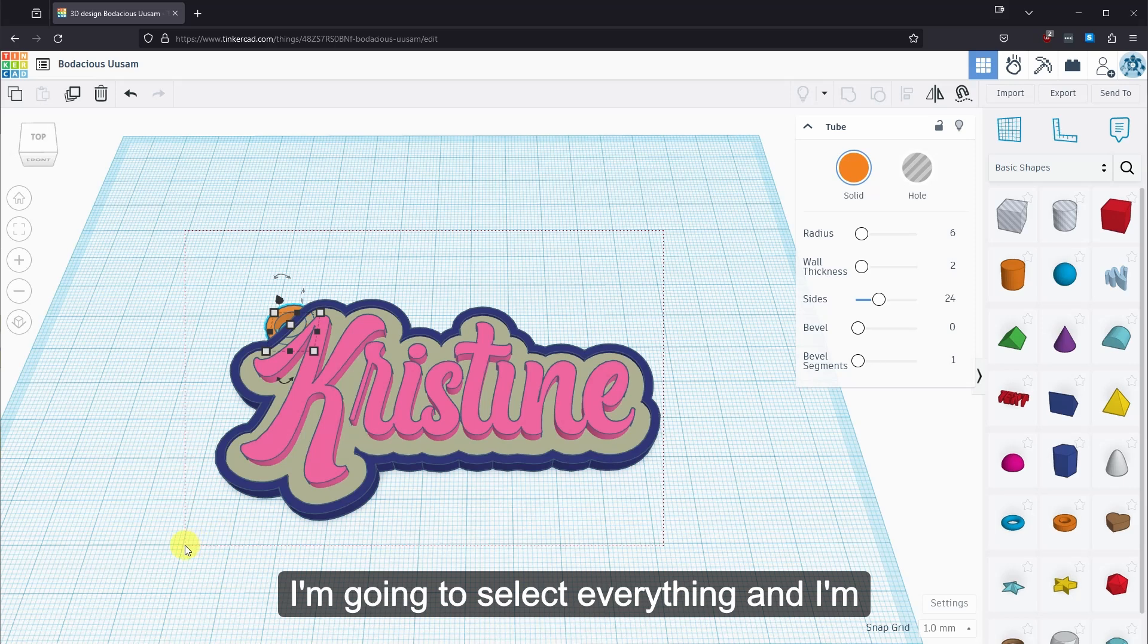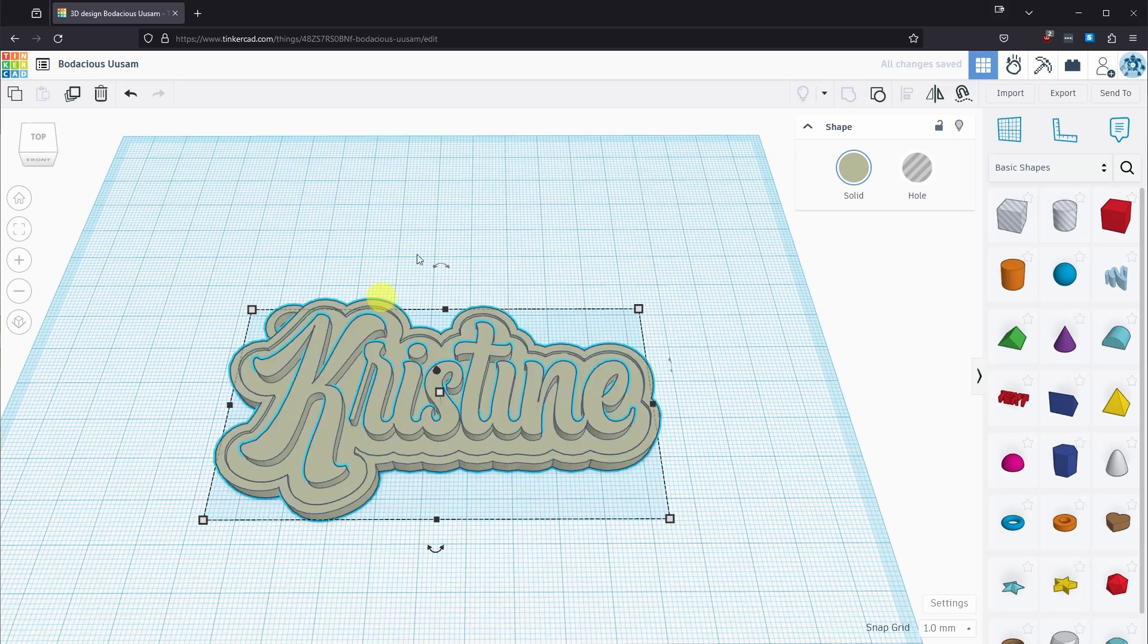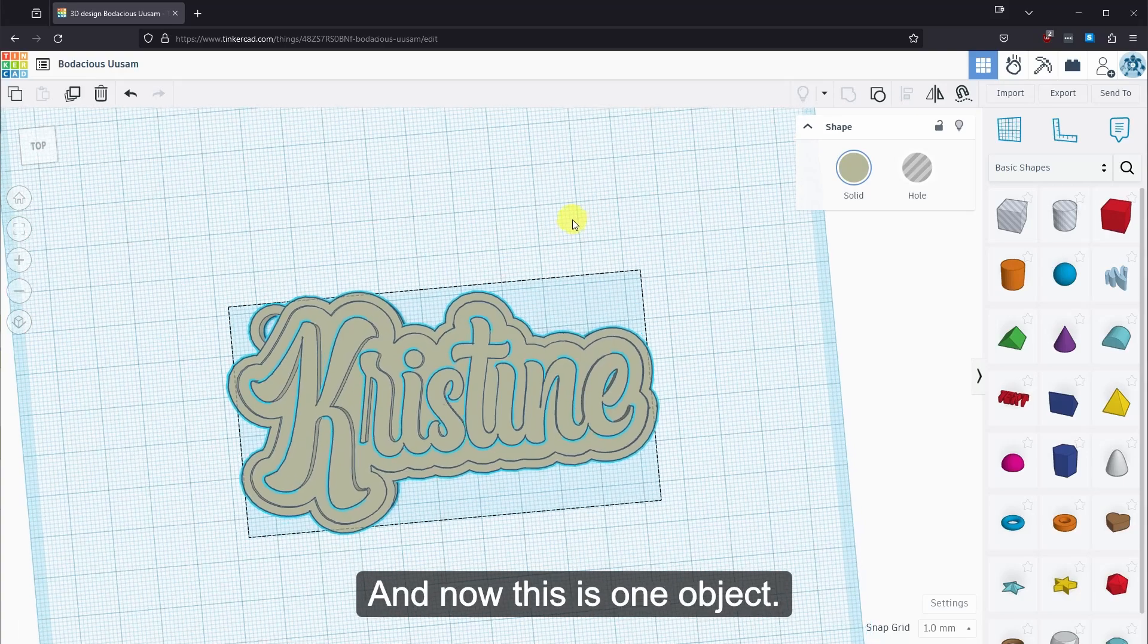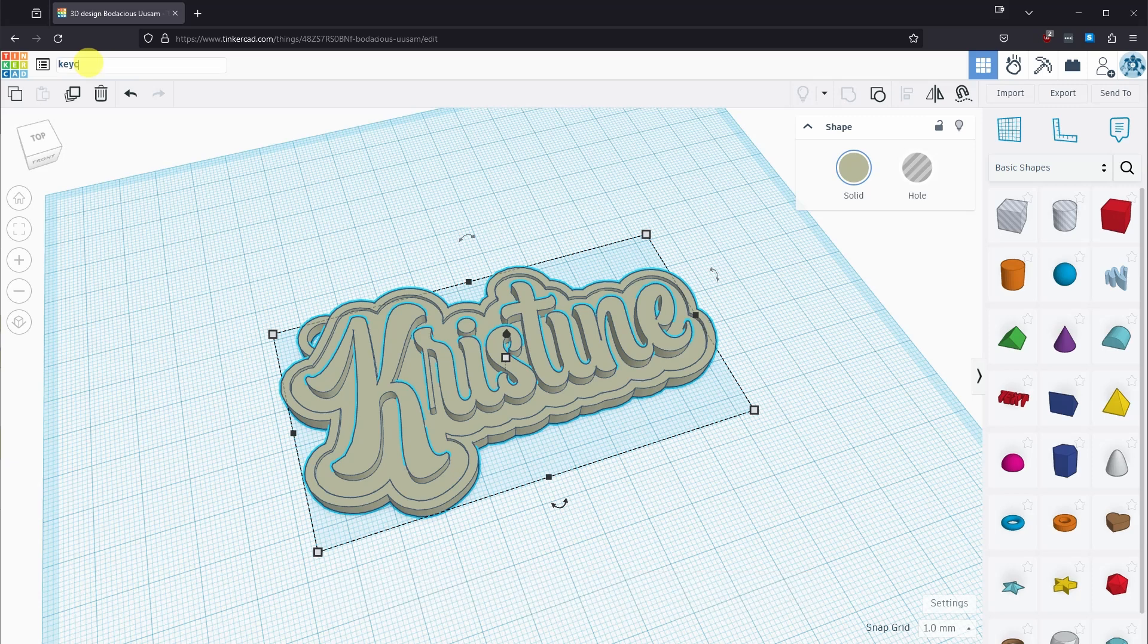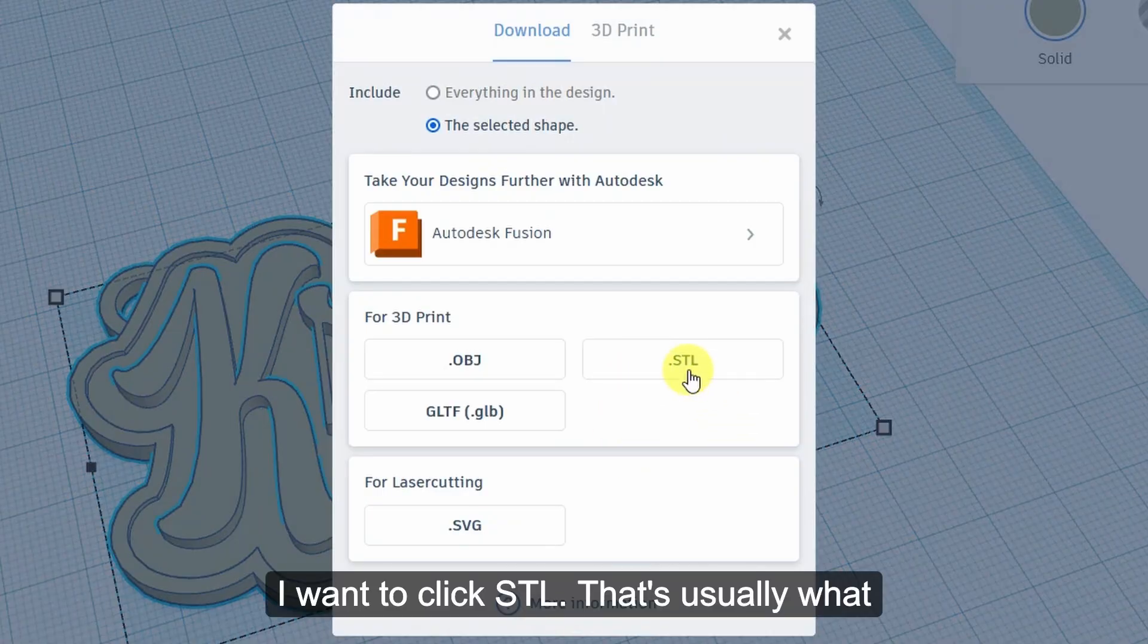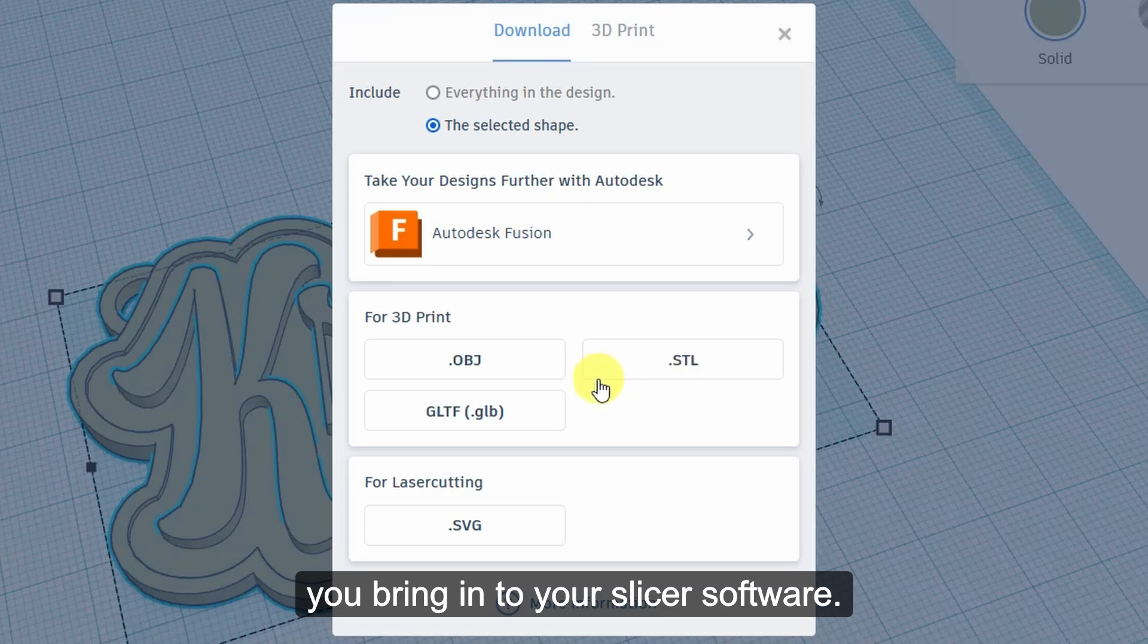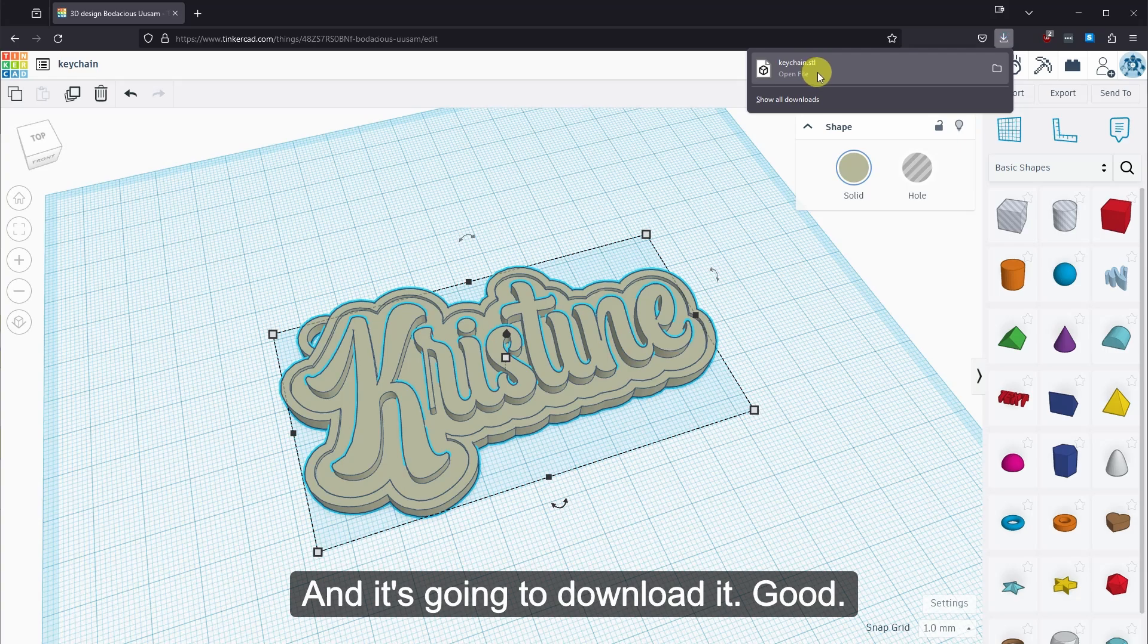And now that that's done, this is basically done. I'm going to go back to perspective. I'm going to select everything. And I'm going to click this button right here. Group. And now this is one object. Before we export it, we should change the name to keychain. And then I'm going to click export. I want to click STL. That's usually what you bring in to your slicer software. And it's going to download. Good.